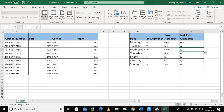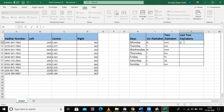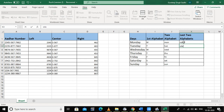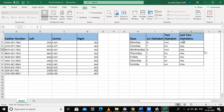Similarly, if I want the last four alphabets, I write 'nday' in the first cell and 'sday' in the second cell, then press Ctrl+E. It fills all the last four alphabets in the column. In this way we can fetch the desired number of digits and alphabets from a series.